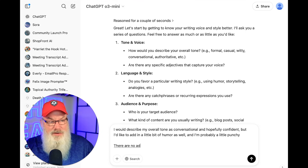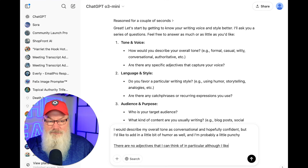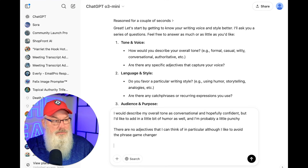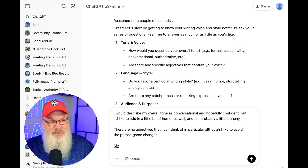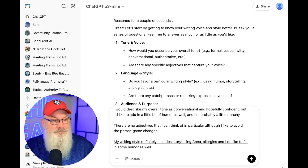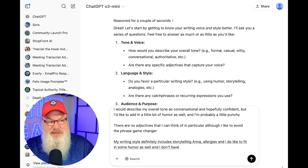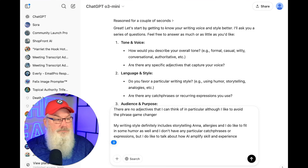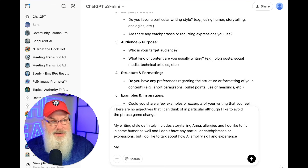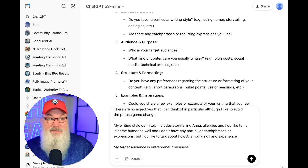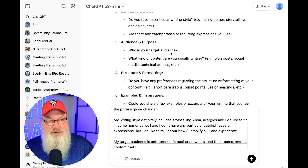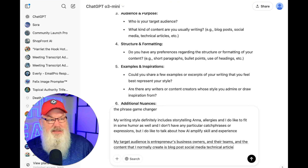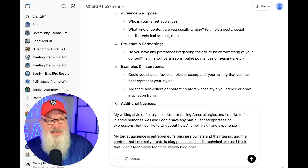There are no particular adjectives I can think of, although I like to avoid the phrase 'game changer.' My writing style definitely includes storytelling and analogies, and I like to fit in some humor as well. I do like to talk about how AI amplifies skill and experience. My target audience is entrepreneurs, business owners and their teams, and the content I normally create is blog posts, social media, and email campaigns.